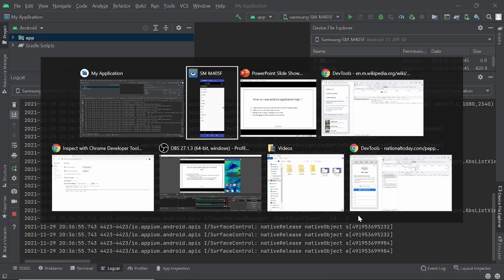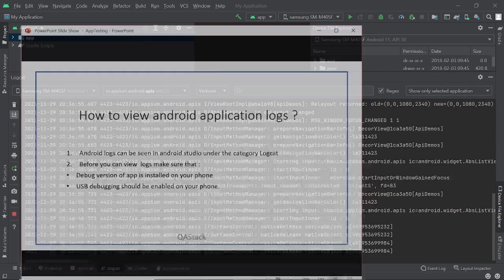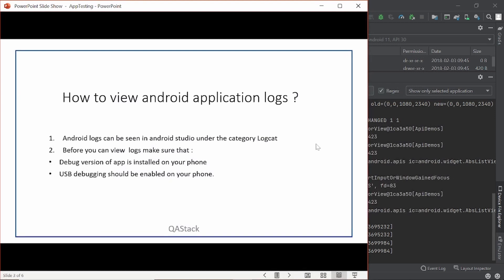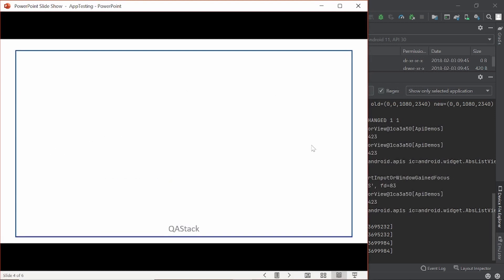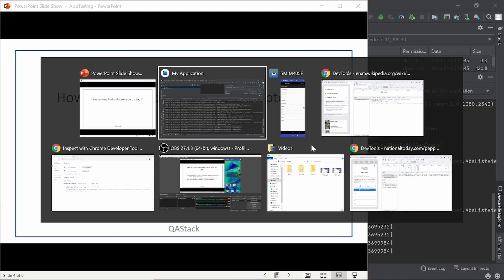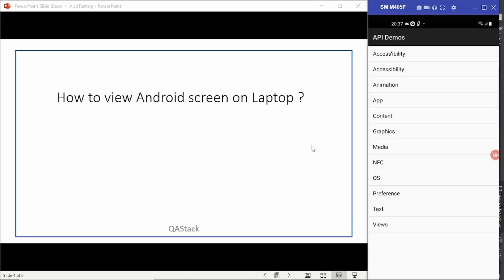Now next thing is how to view Android screen on laptop. So you might notice that I am casting my screen here in the laptop. So let's see how we can do that. So for doing that, you need to install an extension called Vysor.